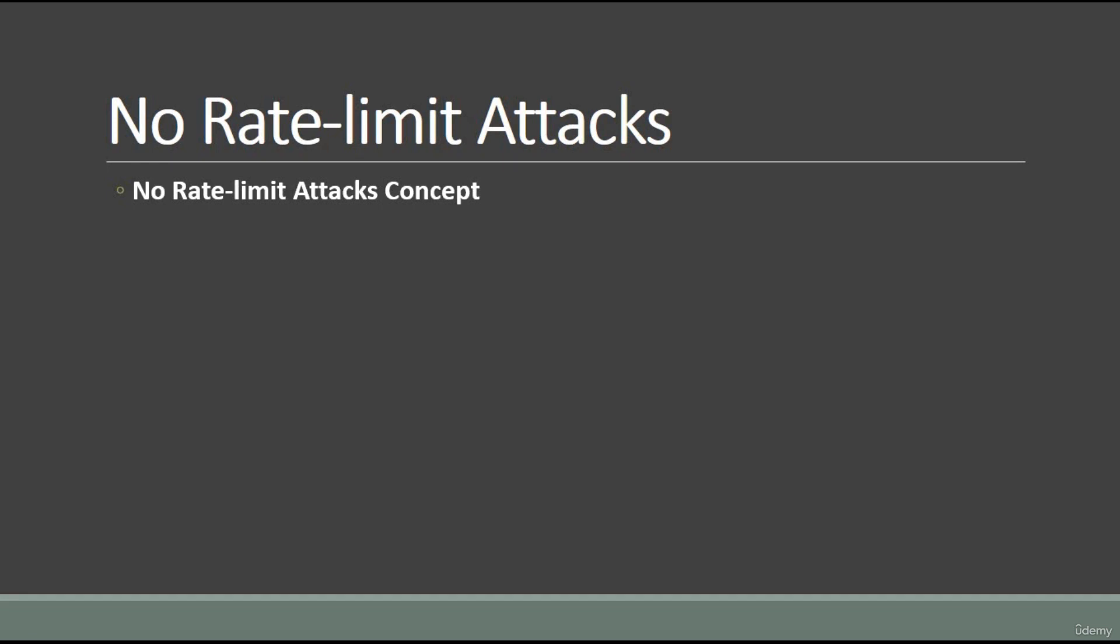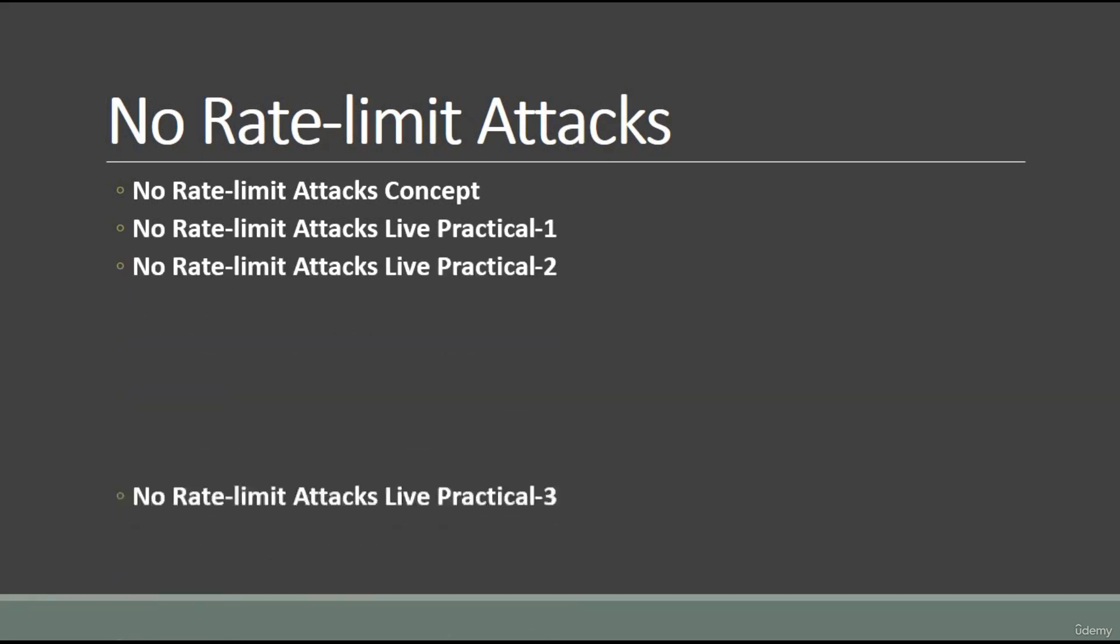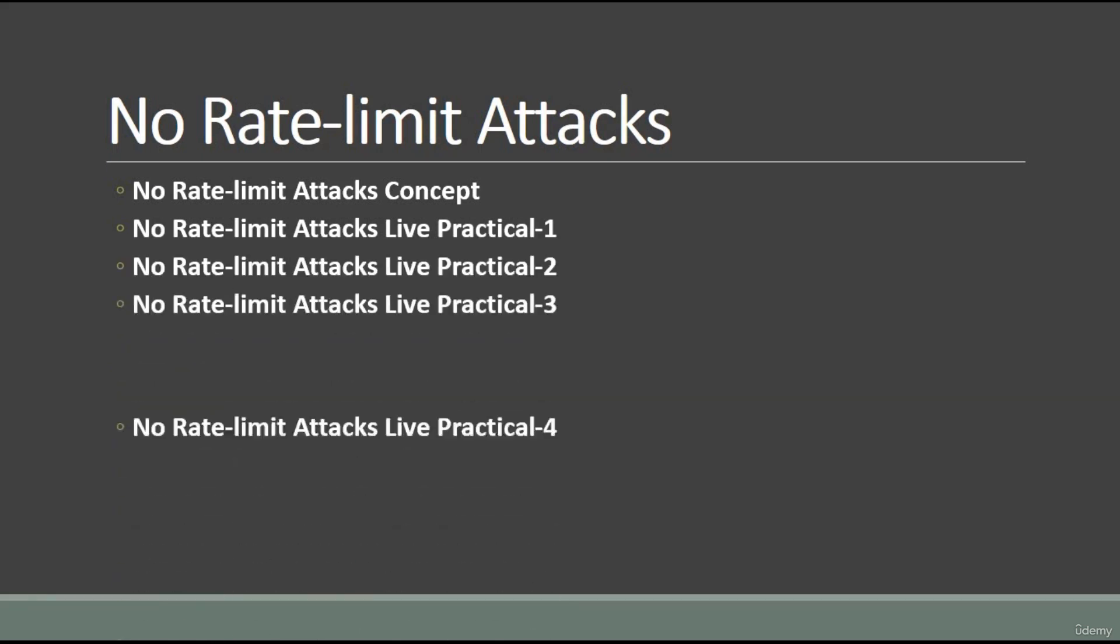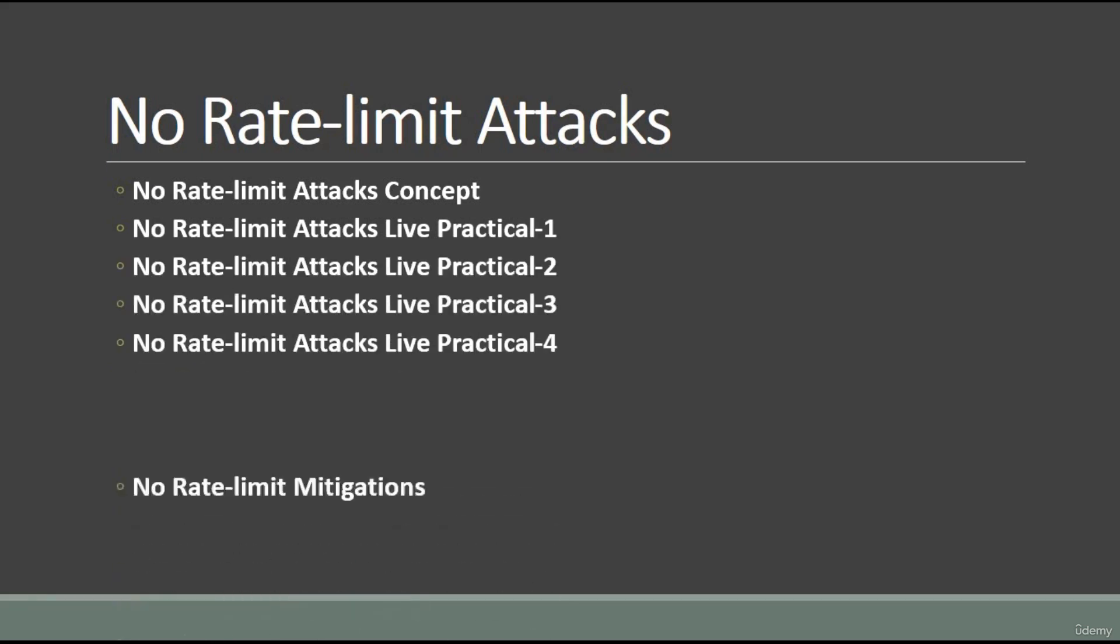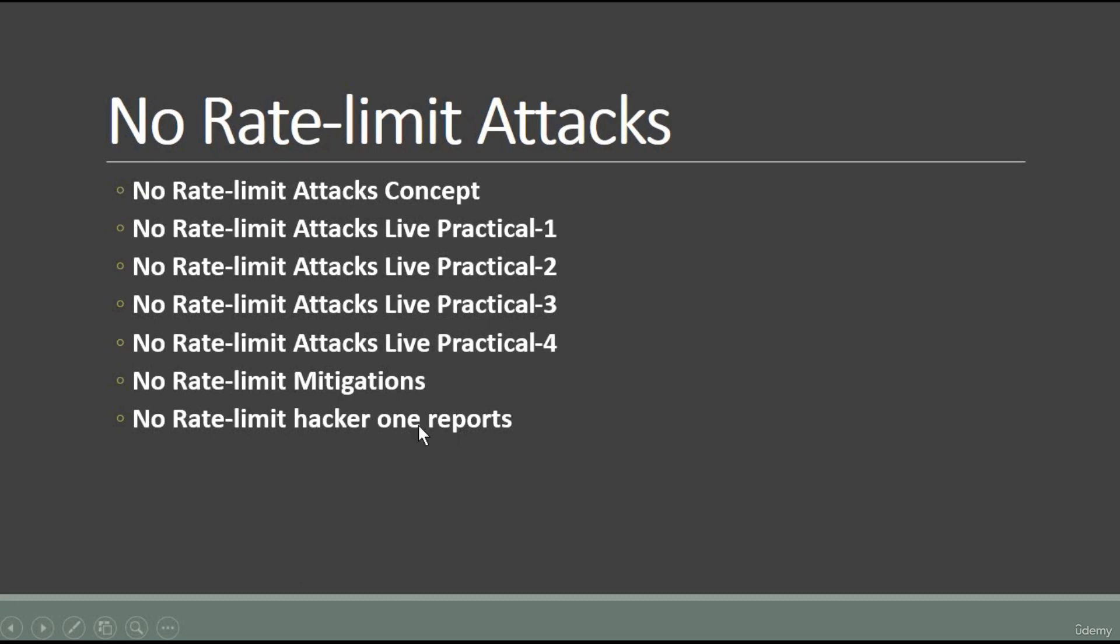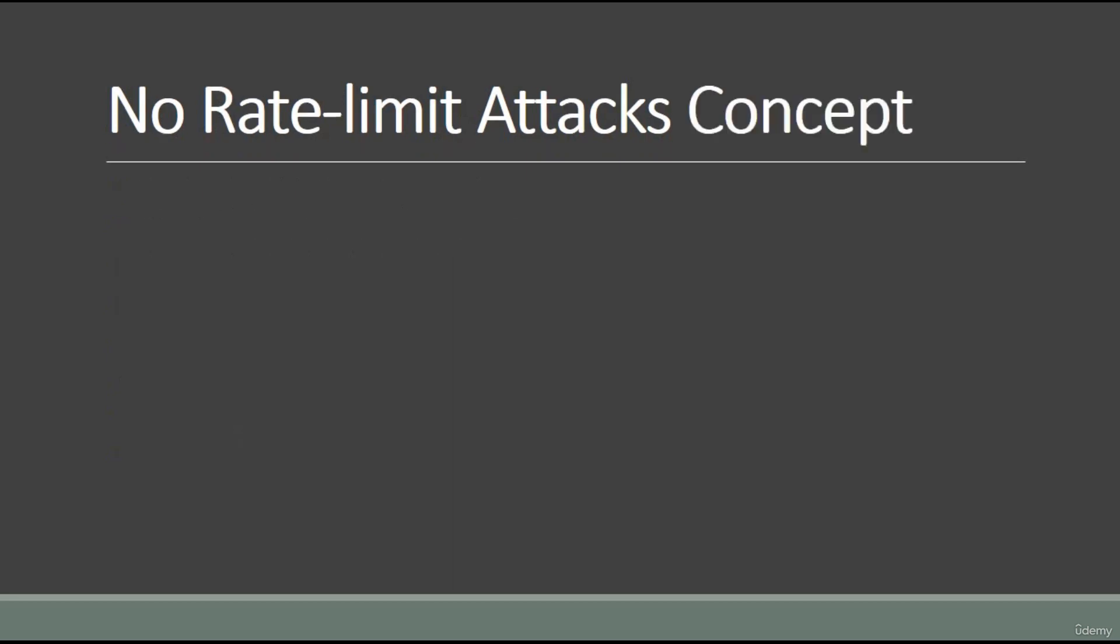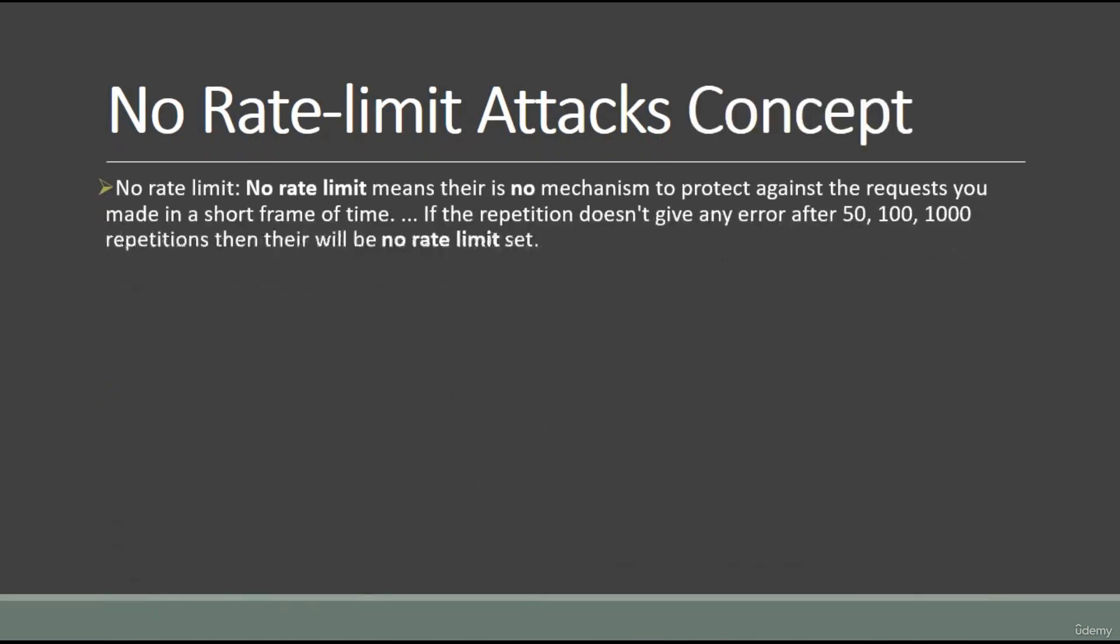Okay, so first is no rate limit attacks concept. We have four practicals for this, then we'll cover mitigations, and the main thing - all the HackerOne reports that I will show you, plus no rate limit revision. These are the things I will cover. So what is no rate limit?